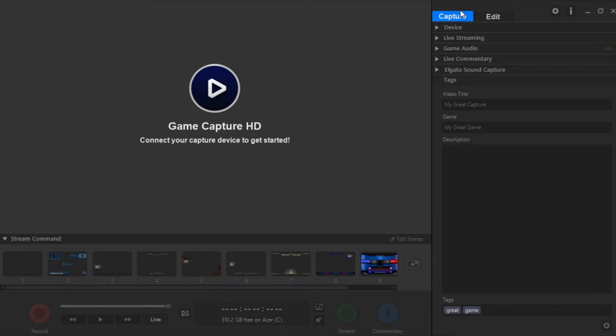What is going on, guys? It is Steven, your semi-comprehensive guy, back here with another YouTube tutorial. And today, I'll be showing you how to edit with Elgato Game Capture.